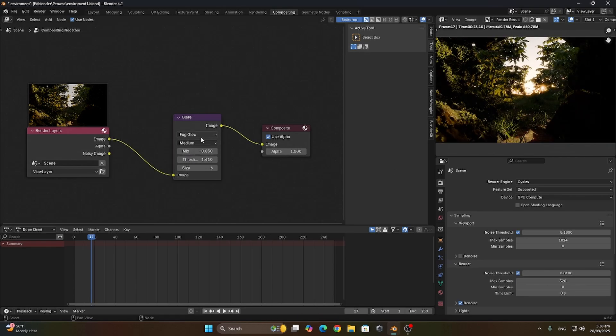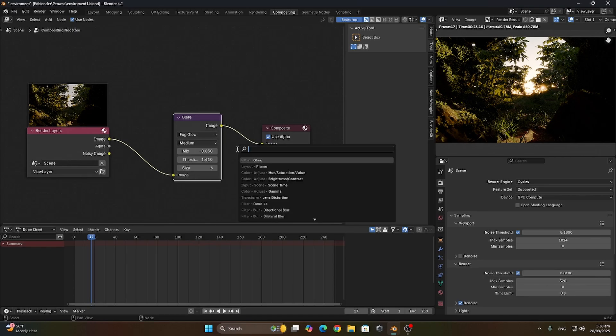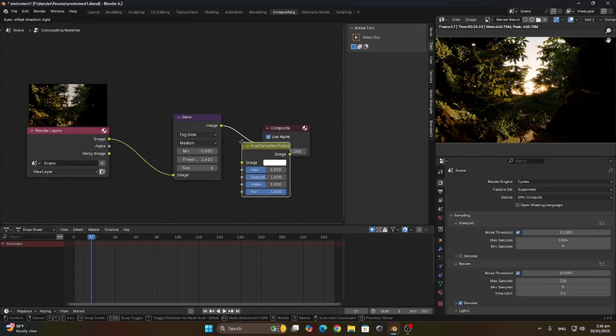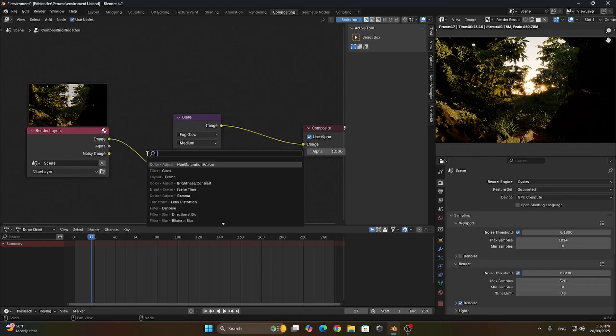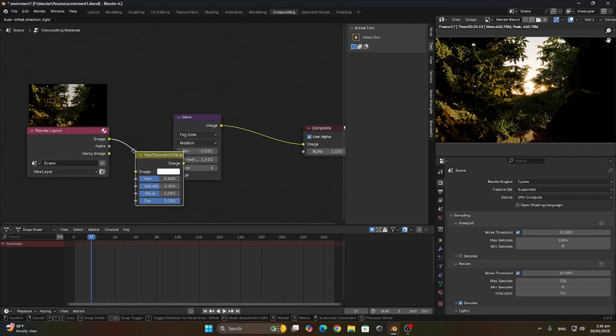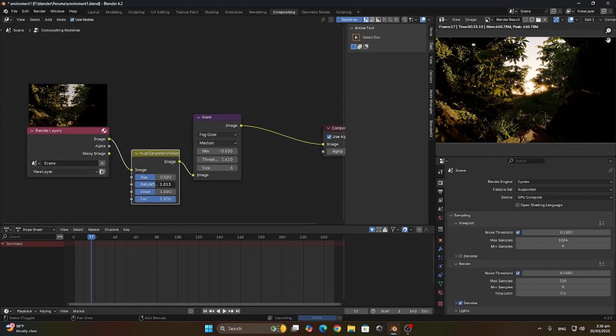Let's add a hue saturation node just to add more color to the scene. We're gonna play with the saturation till we get the color we're looking for in the picture.